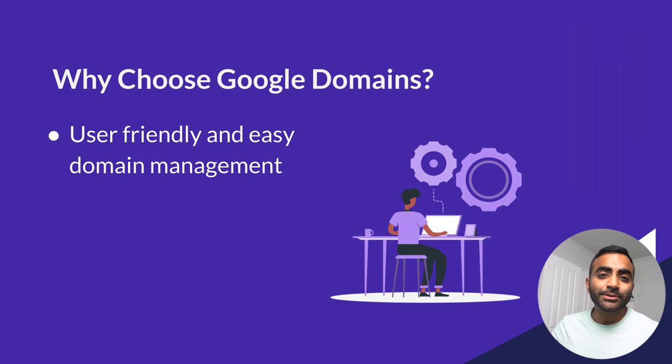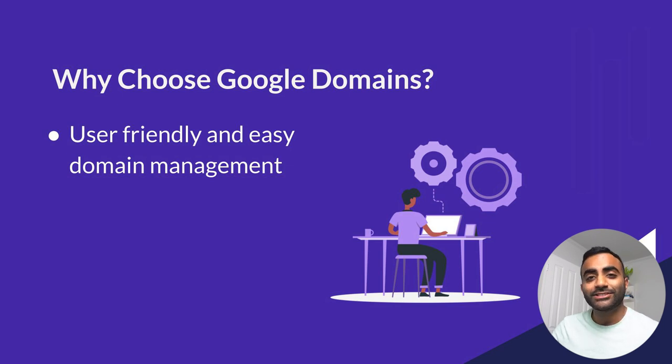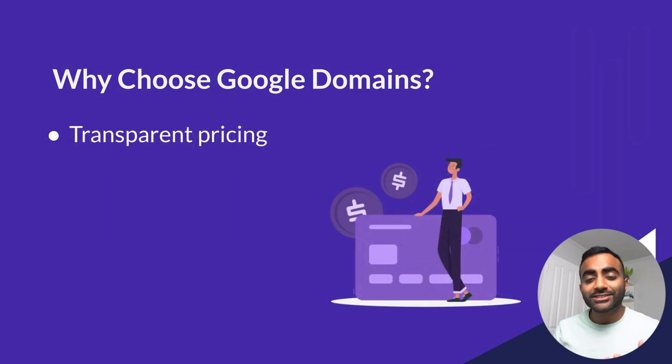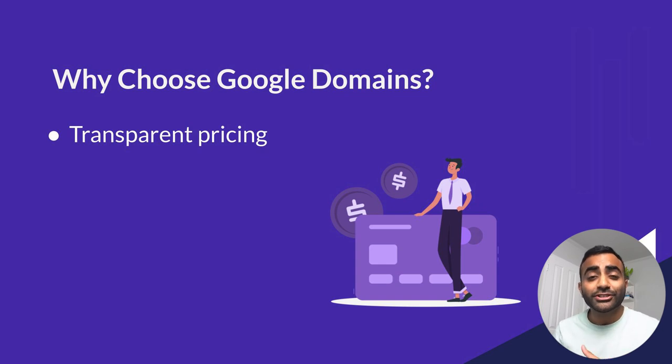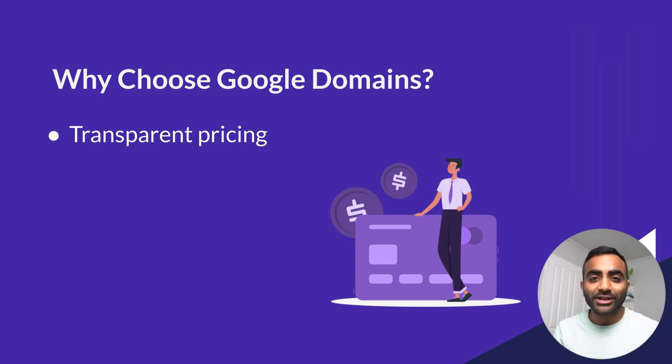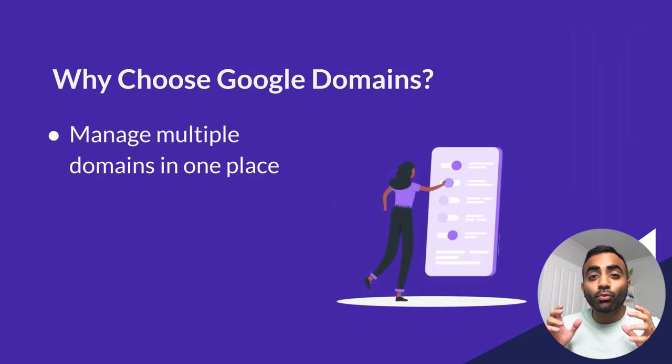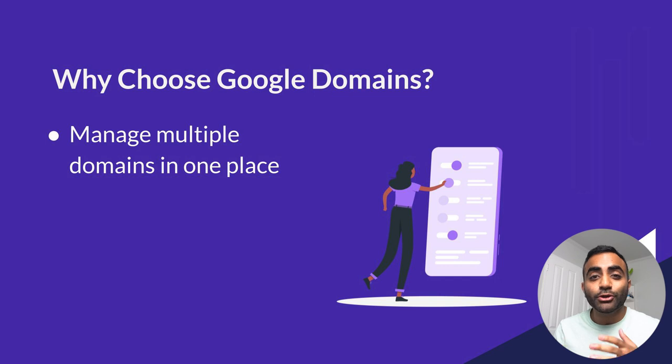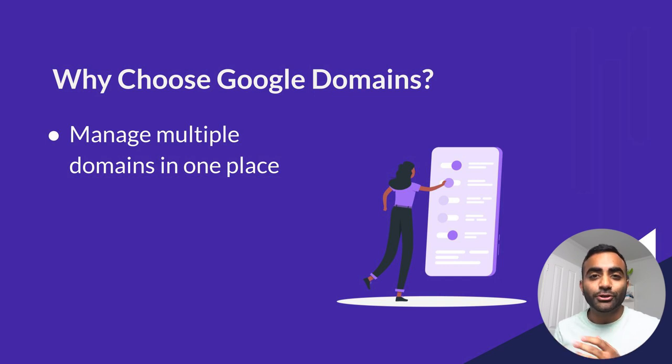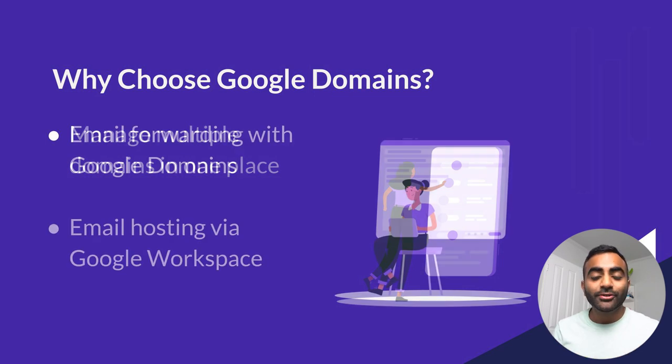Google Domains stands out among its competitions for many reasons. For one, it's very simple to use and it's very easy to manage your domain with. Google Domains doesn't try to upsell you with any hidden costs or any additional features that you'll never need. They're really transparent with their pricing. It also lets you manage all your domains in one place.